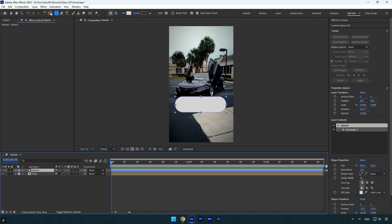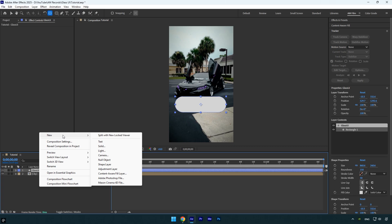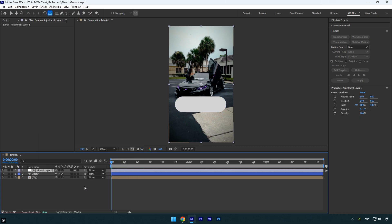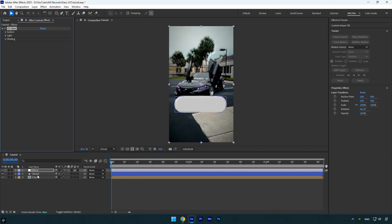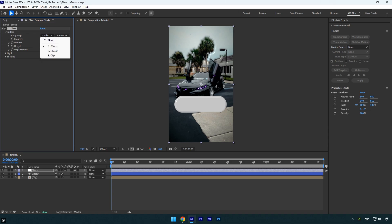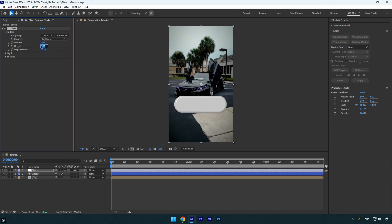Now create a new adjustment layer and rename it to Effects. Apply the CC Glass effect to it. Under Surface, set the bump map to the Glass UI layer so the effect applies only to the shape. Then change the height to around 80. Expand the Light section and set Using to AE Lights.